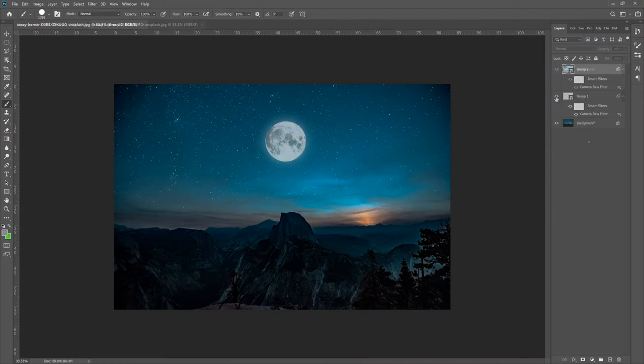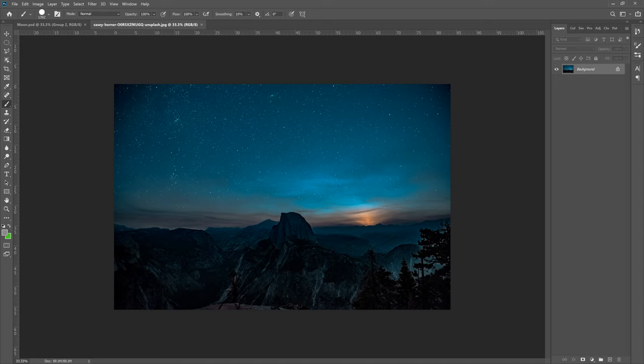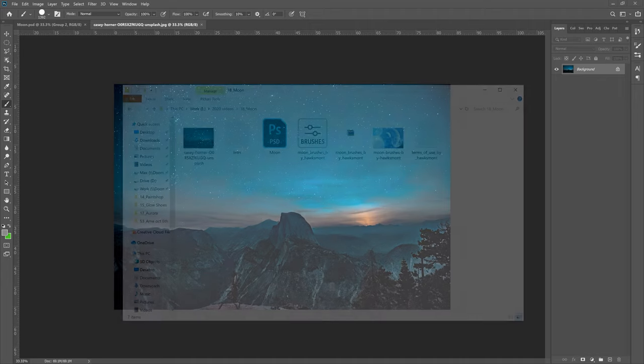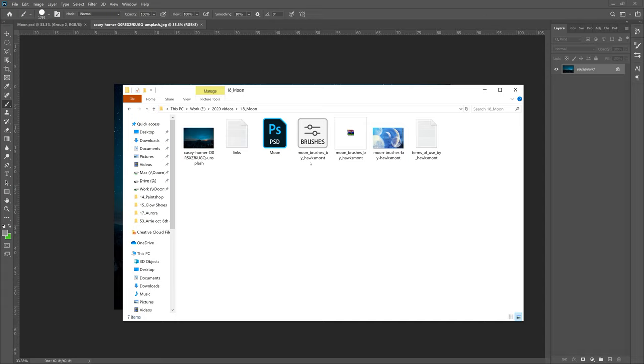Okay, as always, two things you can download for this video. This is the picture you can download from unsplash.com, it's completely for free. I'll leave a link down below. And the second thing you'll need to download is a Photoshop brush that is also completely for free. As you can see here, moon brushes by Hawksmont. There's a link down below. Download these brushes and extract the file.